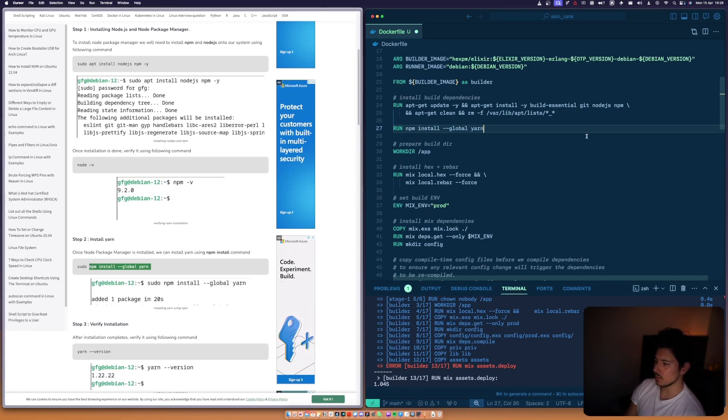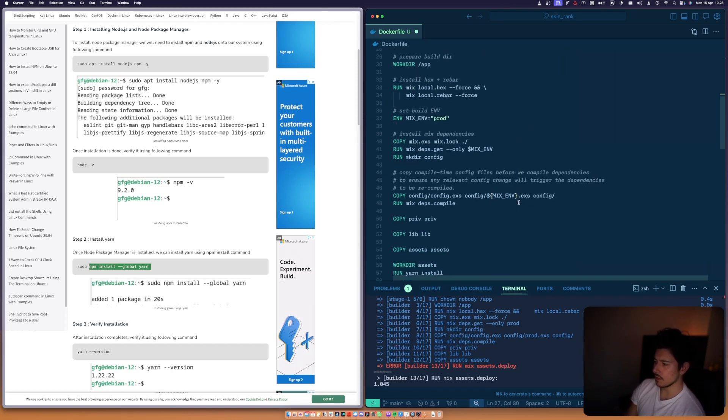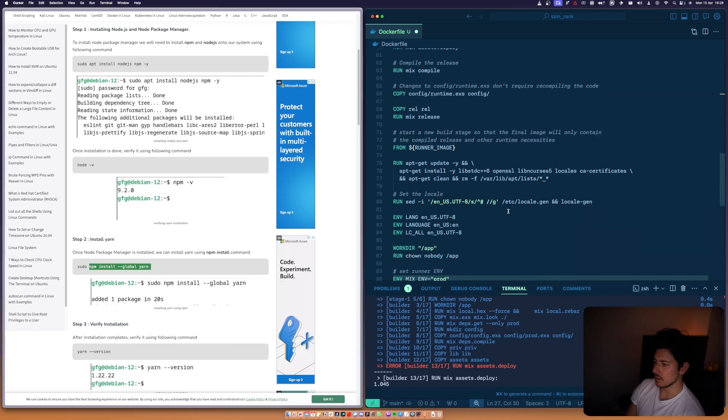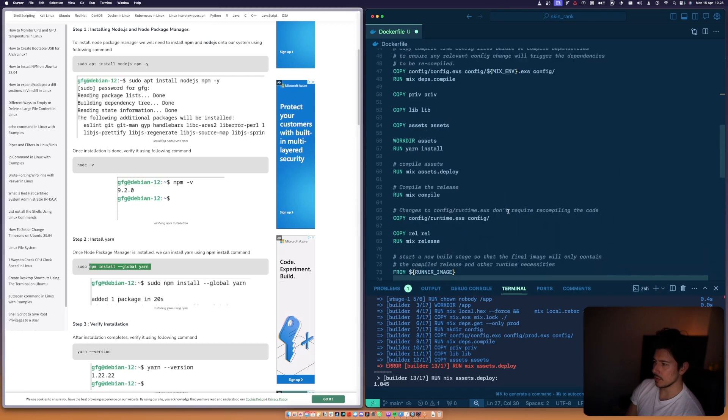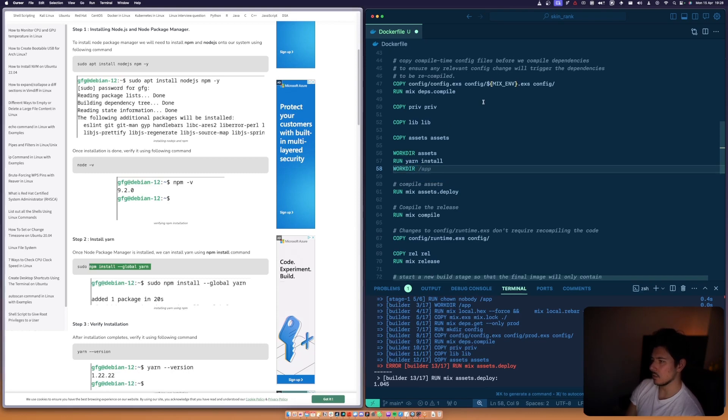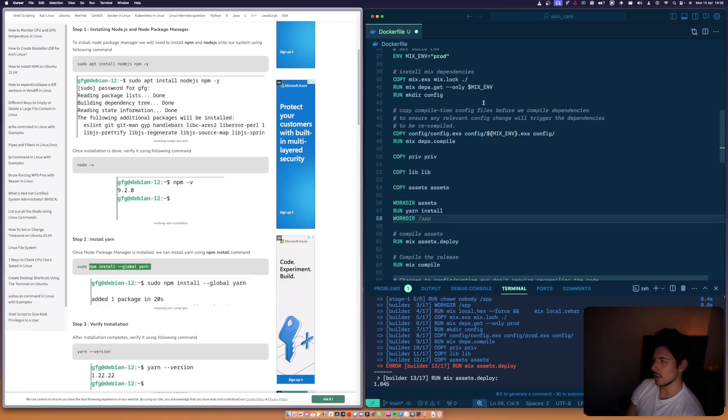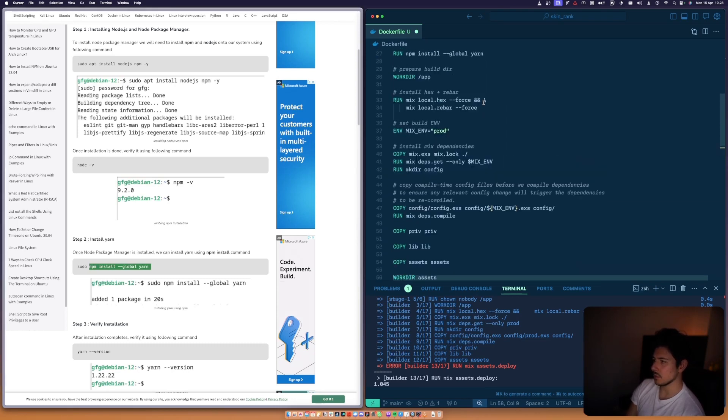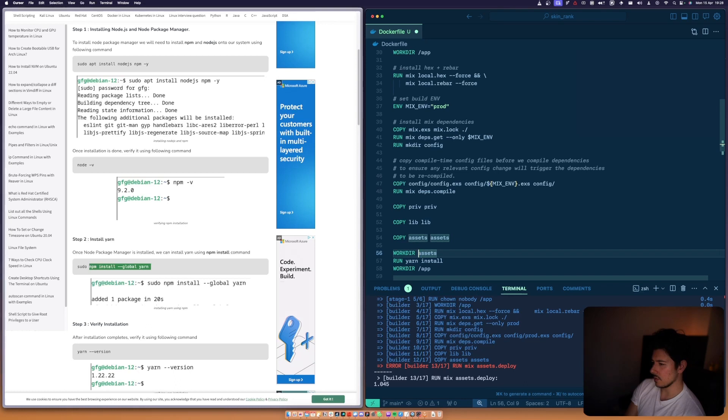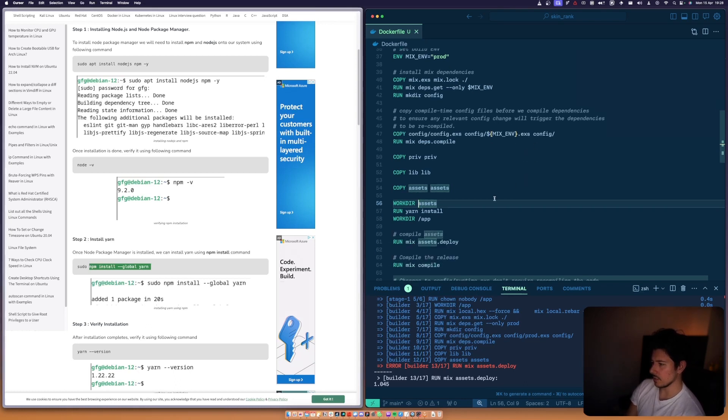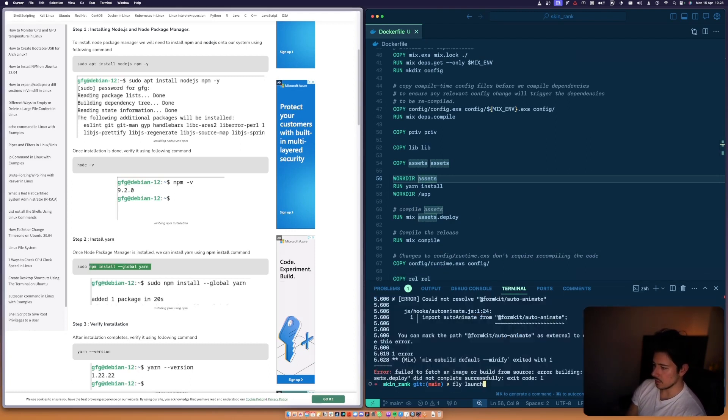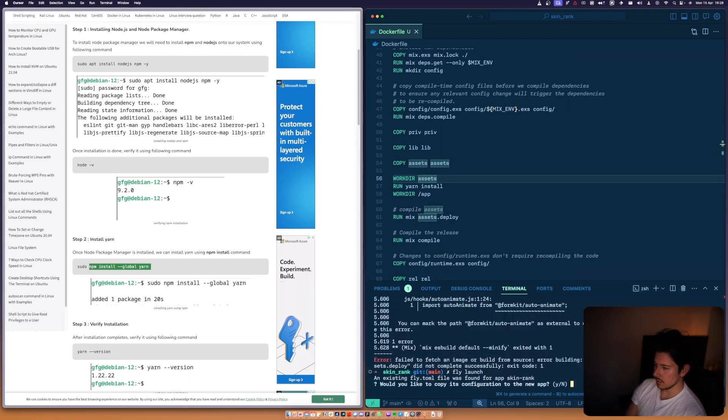Then we run yarn install and then we need to go back to the working directory that we had before, which was /app. I'm not sure if it's workdir up or whatever, but then we do that, then we install, then we go back up, then we run deploy. Let's see if that works.